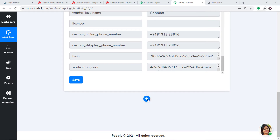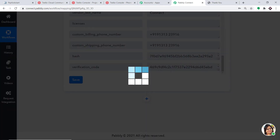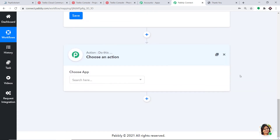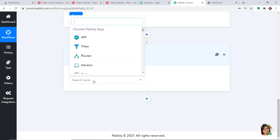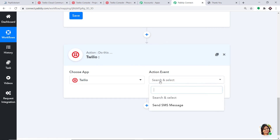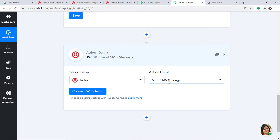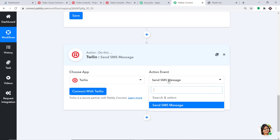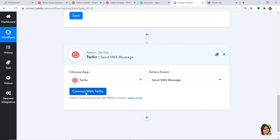To sync the data, click the plus button. When you click the plus button, another window opens up — this is called the action window. In Choose App, select Twilio because we want to send the SMS from Twilio. In the action event, there is one action event: Send an SMS. Just like the triggers, if you want more action events you can contact us at admin@pabbly.com to custom build an action event for you. At present, I just want to send an SMS. Click on Connect with Twilio.